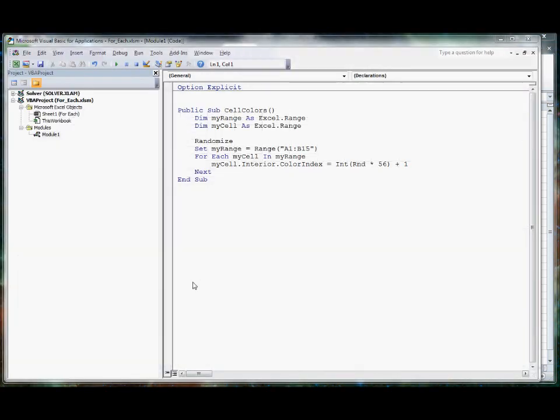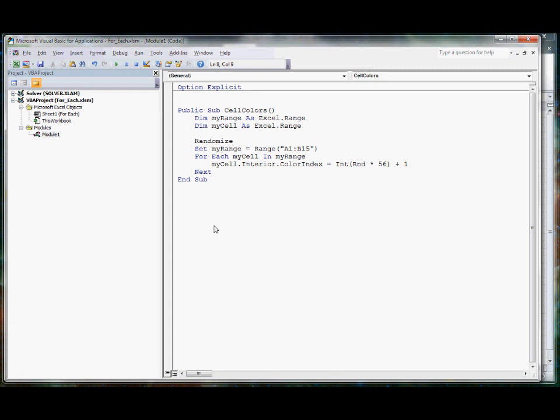Looking at the code for this application, you see the public subroutine called cell colors. It's a subroutine, not a function, because it doesn't return a value. It just changes the background color of those cells. The author begins by dimensioning a variable called my range, and rather than being a string or a number data type, the type of this variable is an Excel range. He then declares another variable called my cell, which is also an Excel range. He randomizes the random number generator. He sets his range equal to A1 to B15, which are the cells that will be changing. Then he uses the for each loop to loop through each cell in the range automatically and set the interior background color to a random color. And there are 56 different possibilities here.